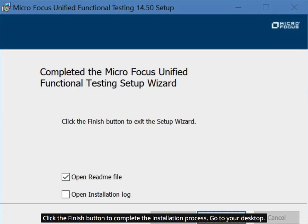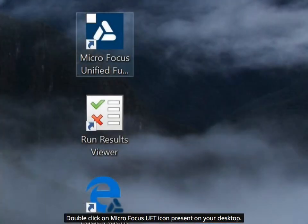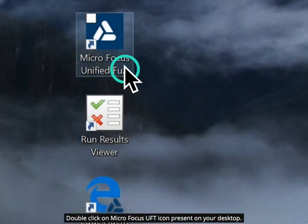Click the Finish button to complete the installation process. Go to your desktop and double-click on the Micro Focus UFT icon present on your desktop.